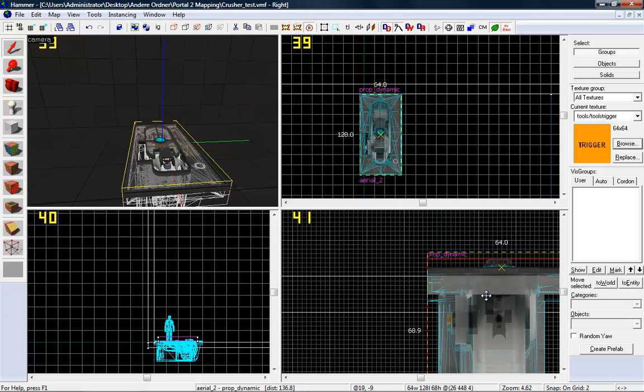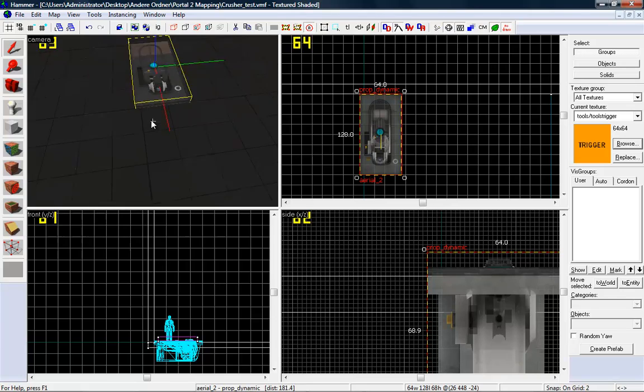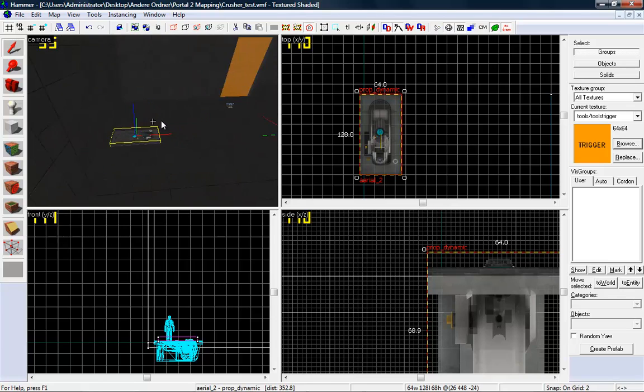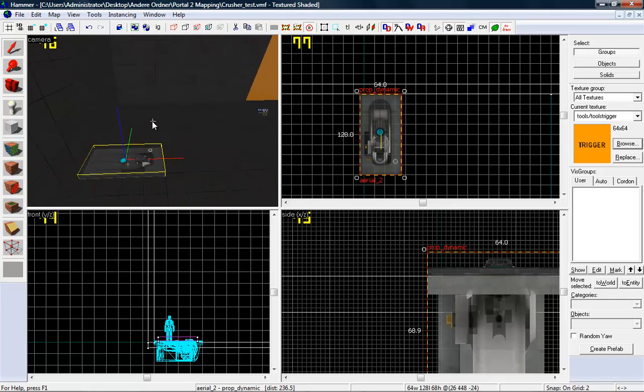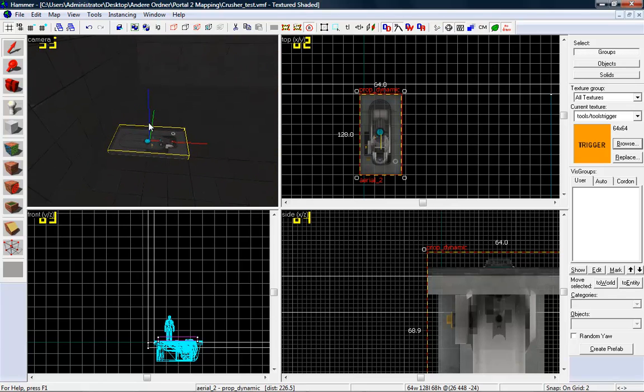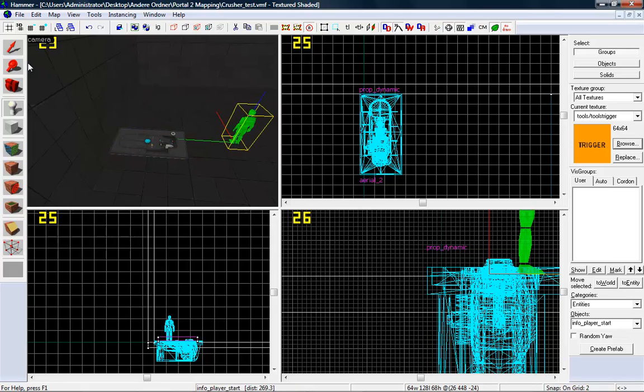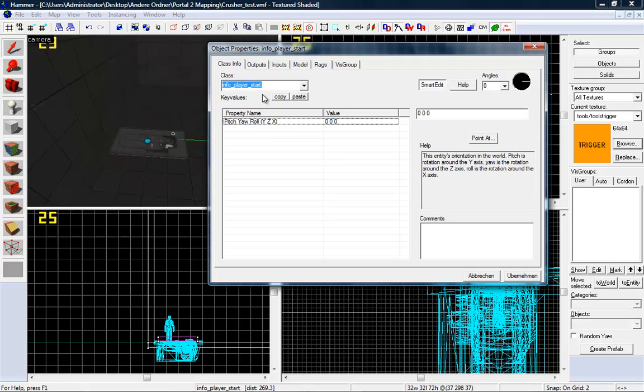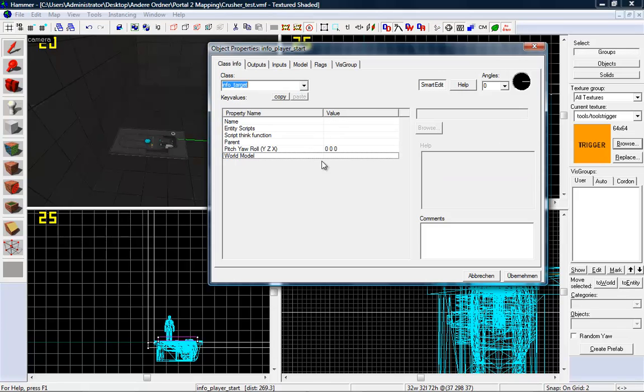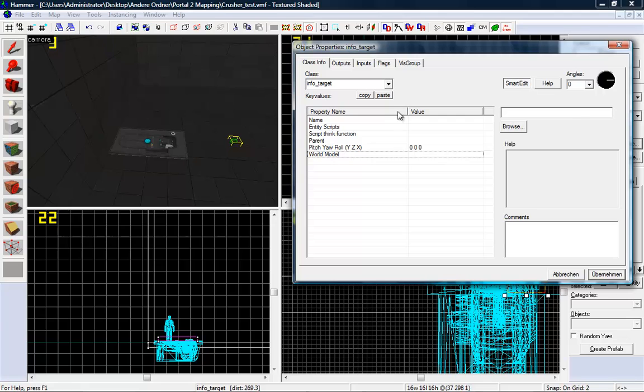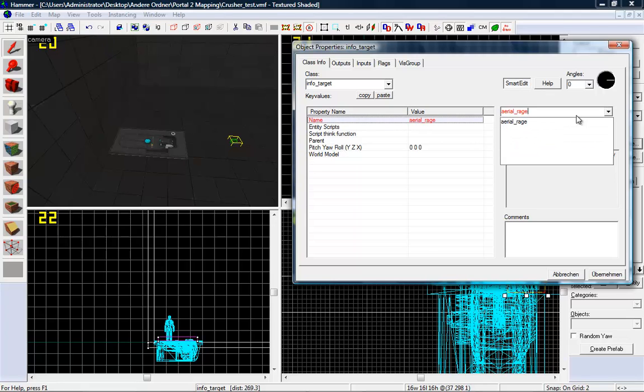Bring it up a bit... a bit. Sorry, bad English. Just a little bit. Now we want to create an info target. Pretty good. Give it a name like aerial target.